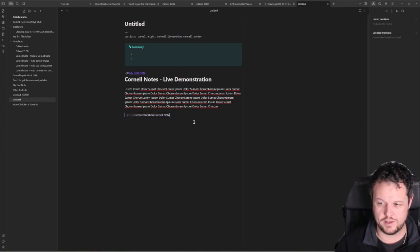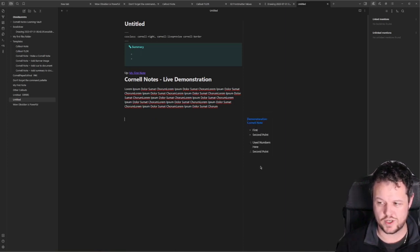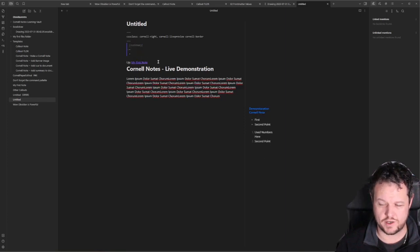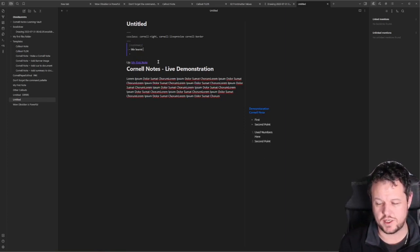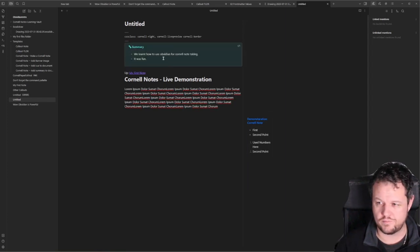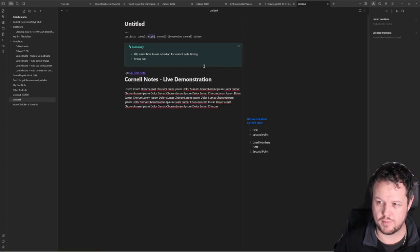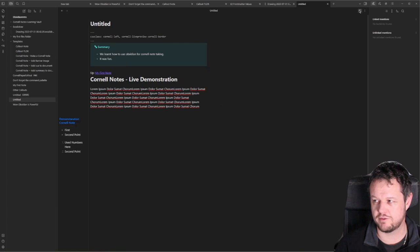You can also add other things like first and second point items. You can use a numbered list and that will go neatly into the side. Finally, when you're done at the end of the day, you can type in your summary — for example, 'We learned how to use Obsidian for Cornell note-taking. It was fun.' In the editor and live preview, the summary appears at the top. But when you click the Read pane, it drops to the bottom, just like how a normal Cornell note would be formatted. You can make it more Cornell-like by changing it to Cornell left in the front matter.